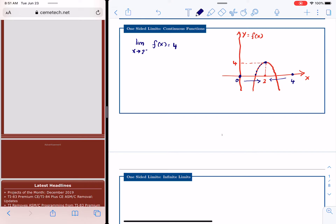Similarly, starting on the right-hand side and heading toward 2 on the x-axis, for each value of x the function moves and gets to y equals 4. So as I approach 2 from either side, the limit is 4. To find the limit, we need to know the point where we want to evaluate it and from which direction we are approaching. The limit of the function is actually based on the one-sided limits we obtain.